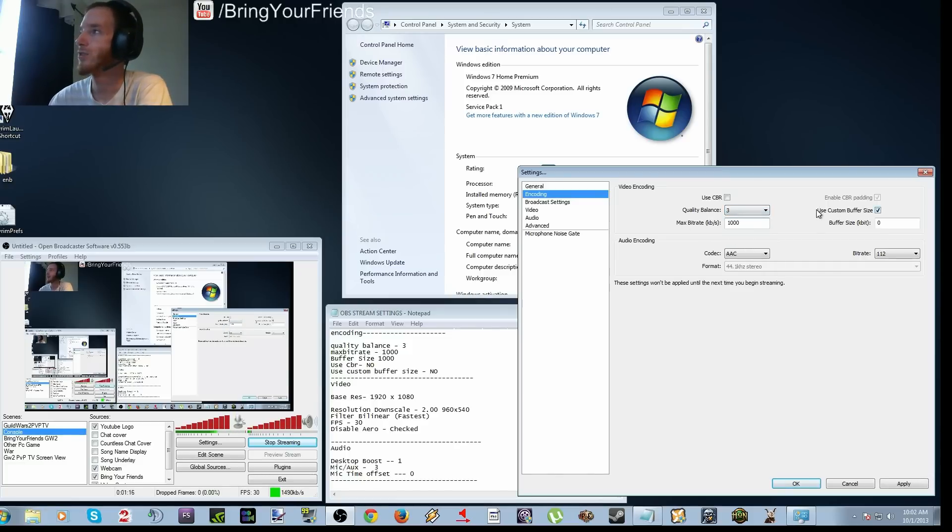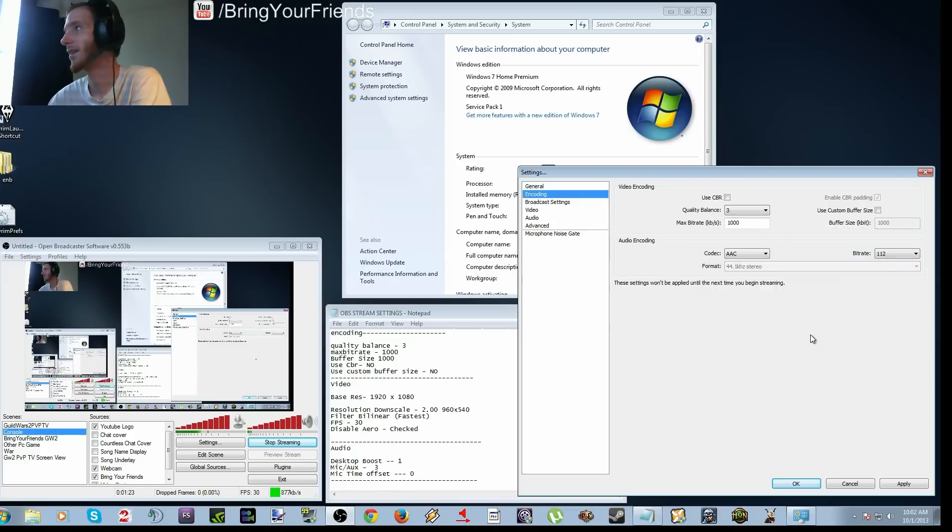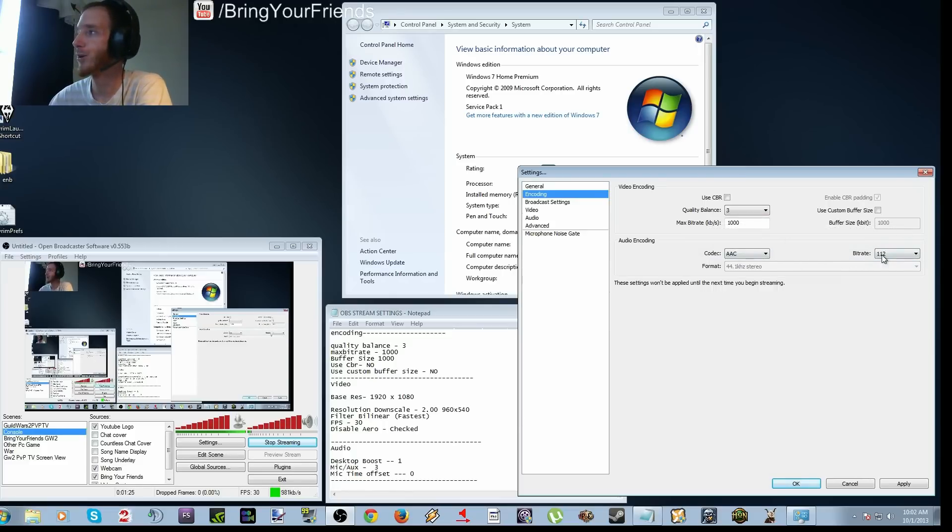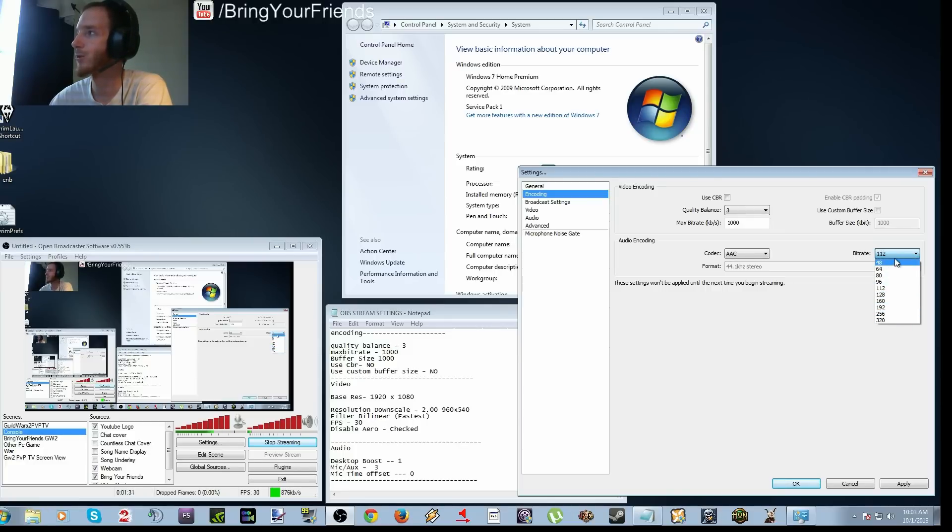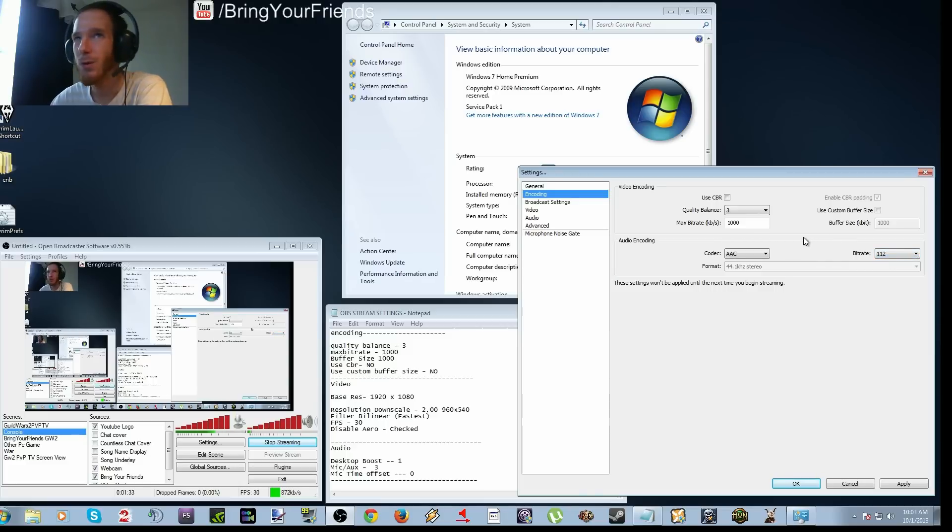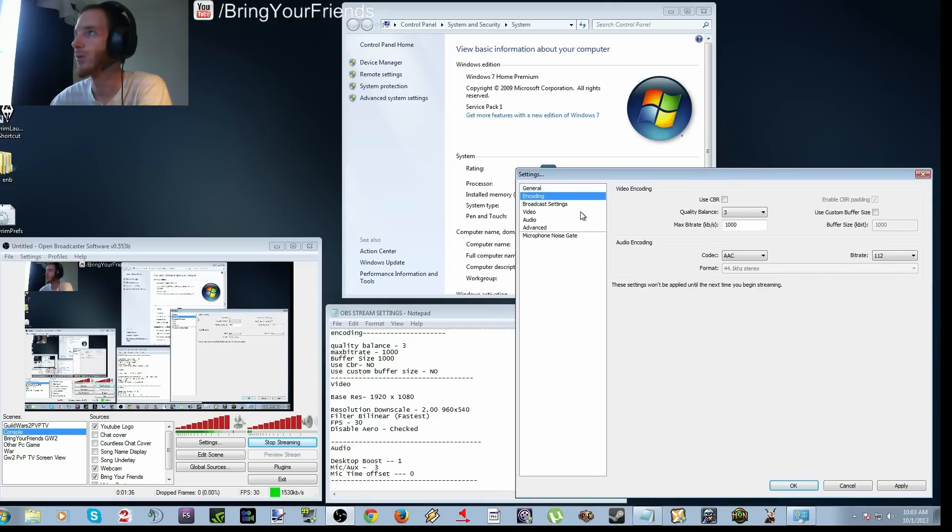And use custom buffer sizes unchecked, so it should look pretty much exactly like this at the end. As far as your bitrate for your audio, I put it on 112. I don't really notice too much of a difference going from 112 to like 192 or 160 for the most part. It's not really worth the bitrate in my opinion, so I just stick with 112.